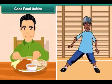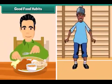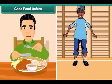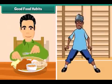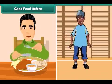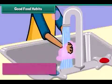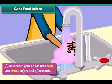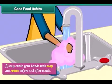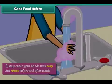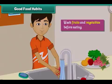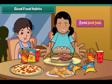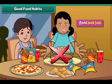Good food habits help us to stay fit and healthy. Always wash your hands with soap and water before and after meals. Wash fruits and vegetables before eating. Avoid junk food.